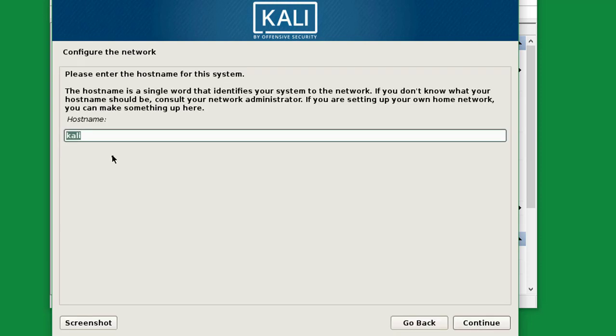Now you have to type the hostname. The hostname can be anything — for example, 'kali-linux'. Click Next.